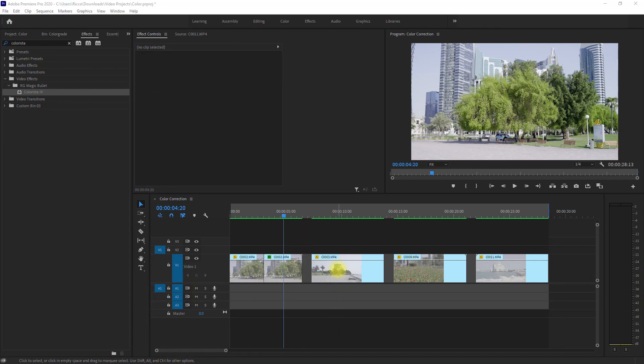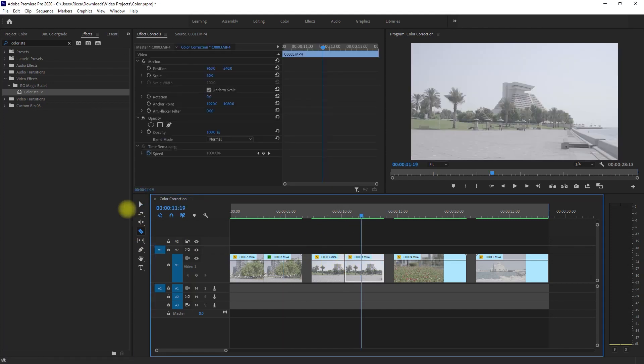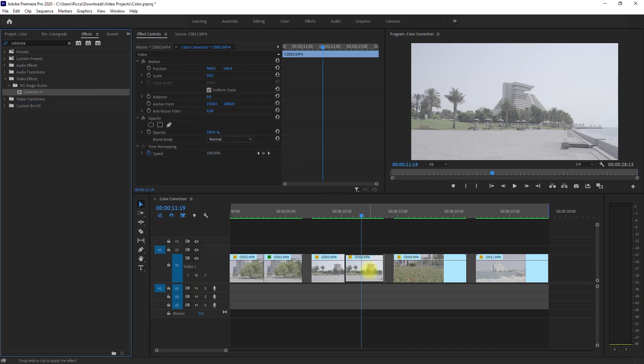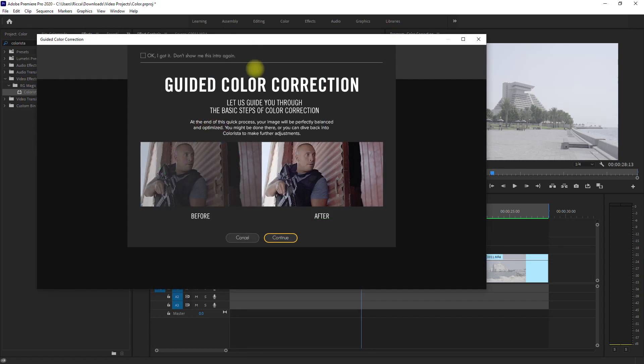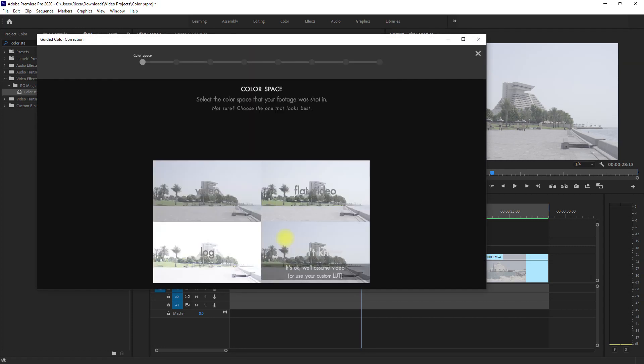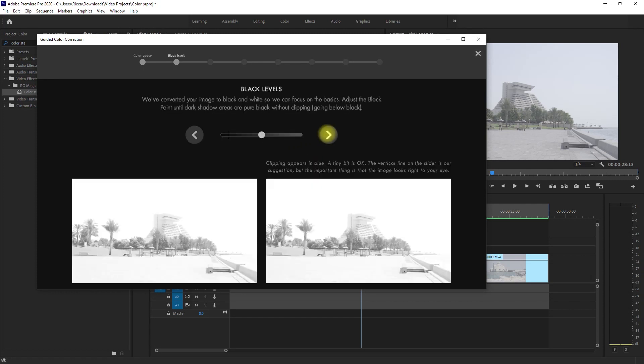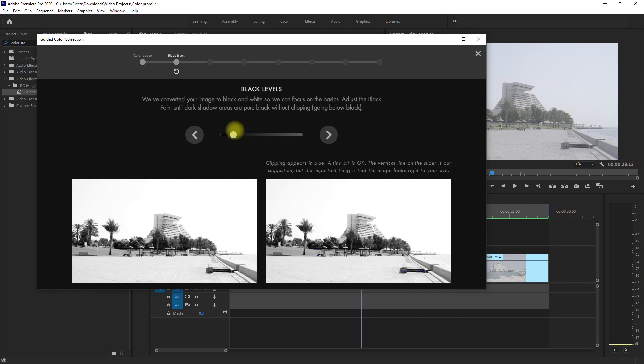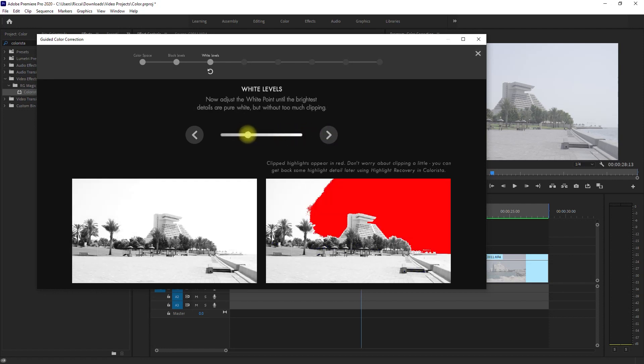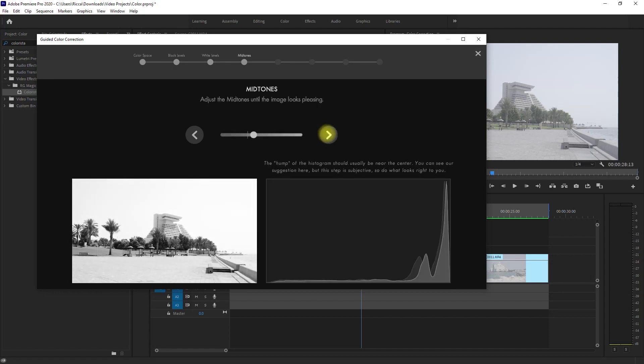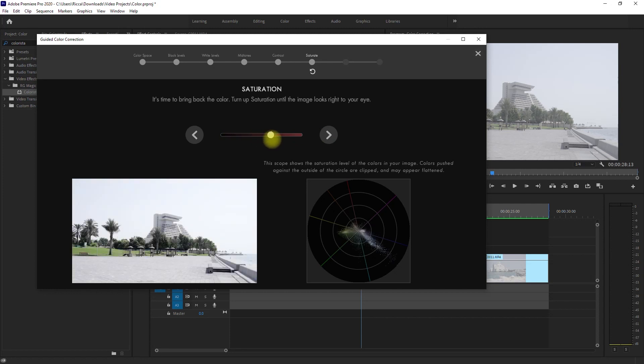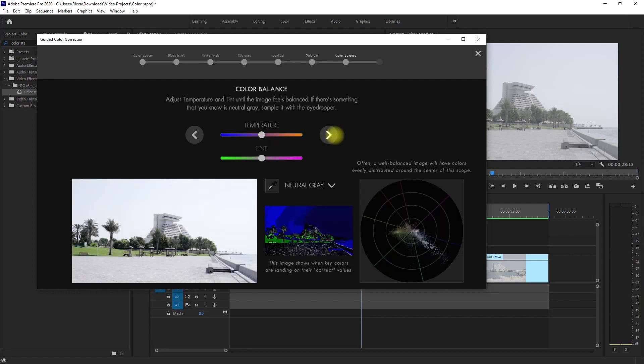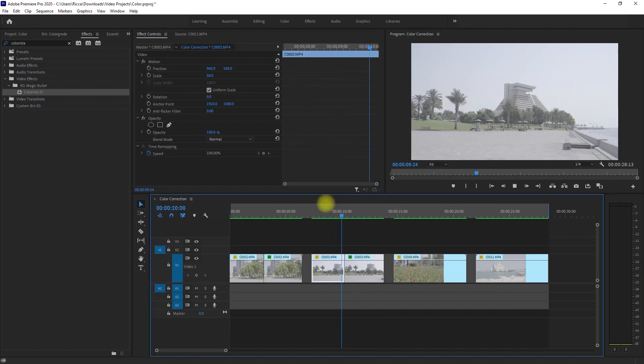Now let's proceed with the second clip. Again, we split it in half using the razor tool, and drag the Colorista effect on the second half of the clip. Then we go to Effects Controls and click on the Guided Color Correction. I'll just repeat the same steps we did earlier, and I won't go into detail because it's already very easy to follow. So we select Log Video, adjust the black levels, adjust the white levels, set the midtones, set the contrast, bump up the saturation. Then skip Color Balance and click Finished. And this is the before and after.